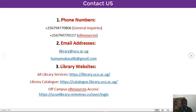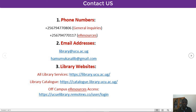We have phone numbers available on WhatsApp — you can reach us via call or WhatsApp. For general inquiries, please reach us at +256-794-770-806. For e-resources, reach us at +256-794-770-117. You can also reach us via email at library@ucu.ac.ug or hammukasalib@gmail.com.